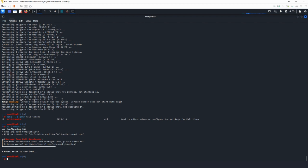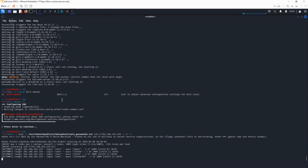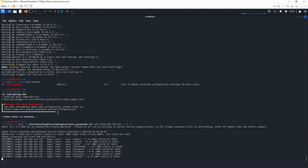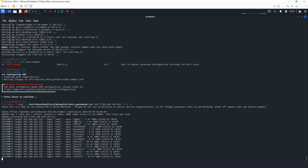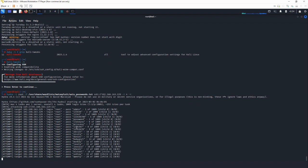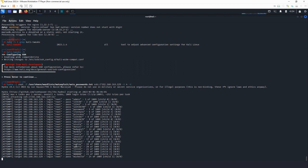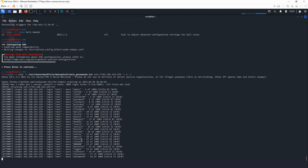Let's try and run the Hydra command again. This time we should have no errors. As can be seen, no error is generated and the program attempts to use different passwords for the root user. Depending on how big the password list is, it might take up to a few hours to finish.